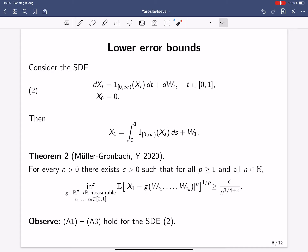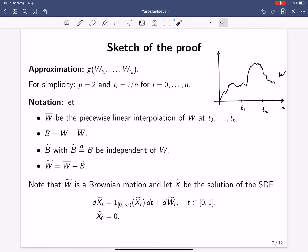It is straightforward to check that the coefficients of this SDE satisfy assumptions A1 to A3, so this means the answer to our question is no — the rate 3/4 cannot be improved in general under assumptions A1 to A3. Let me now present a sketch of the proof of this lower bound result.